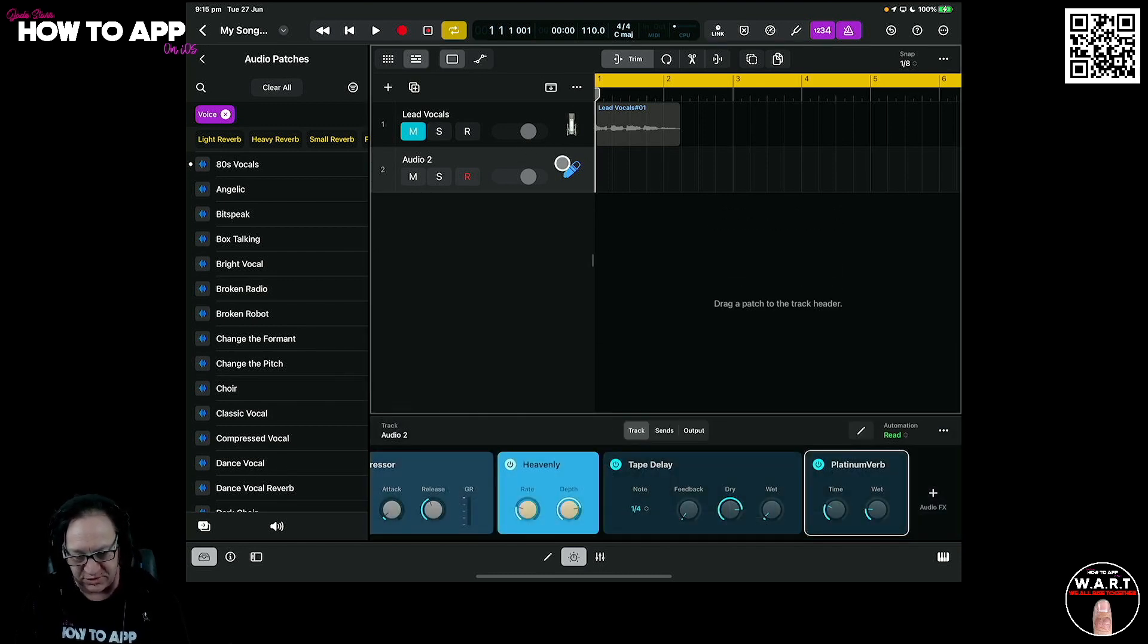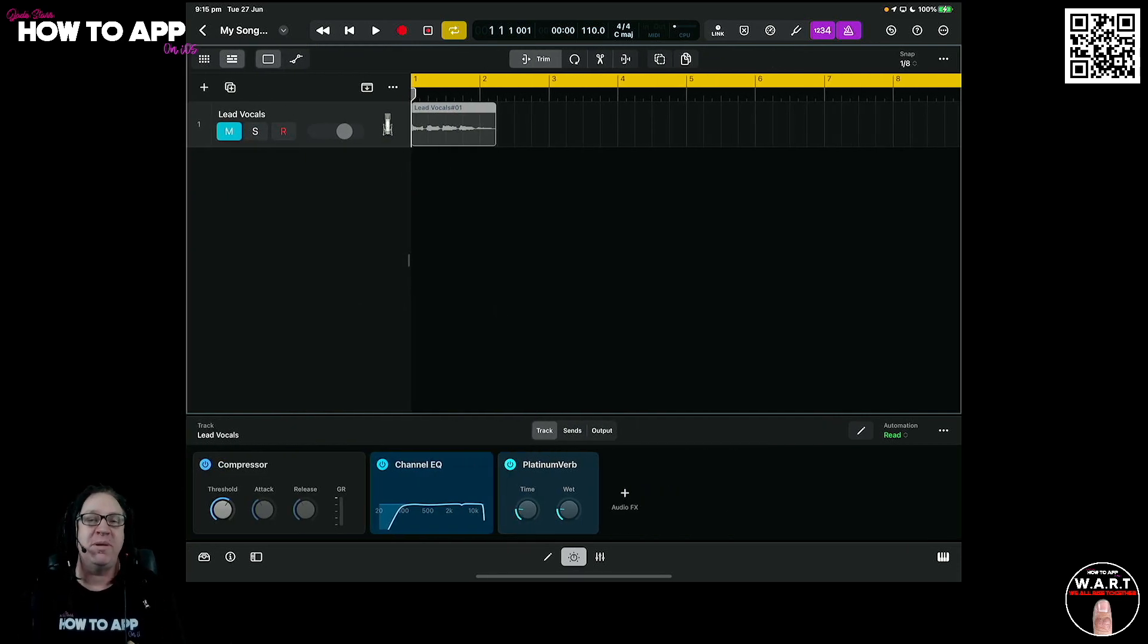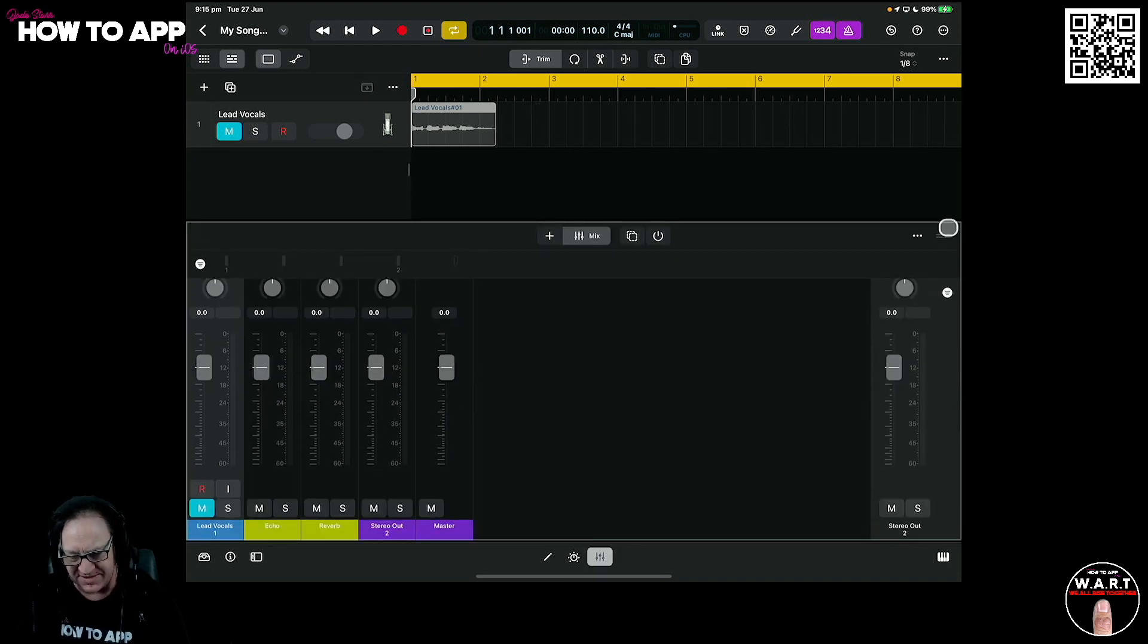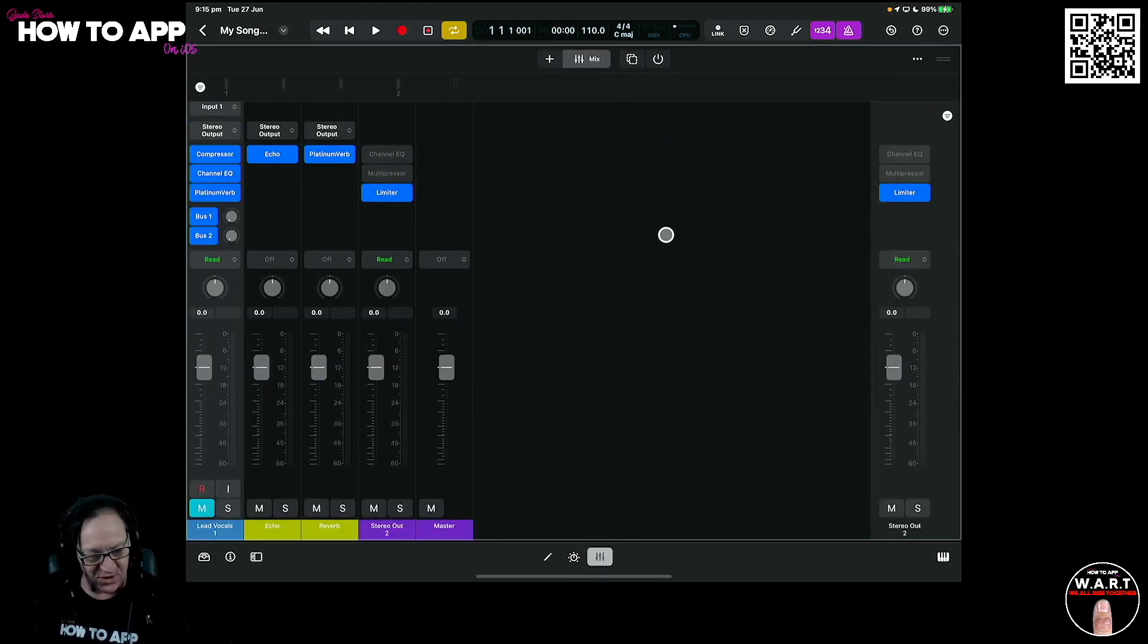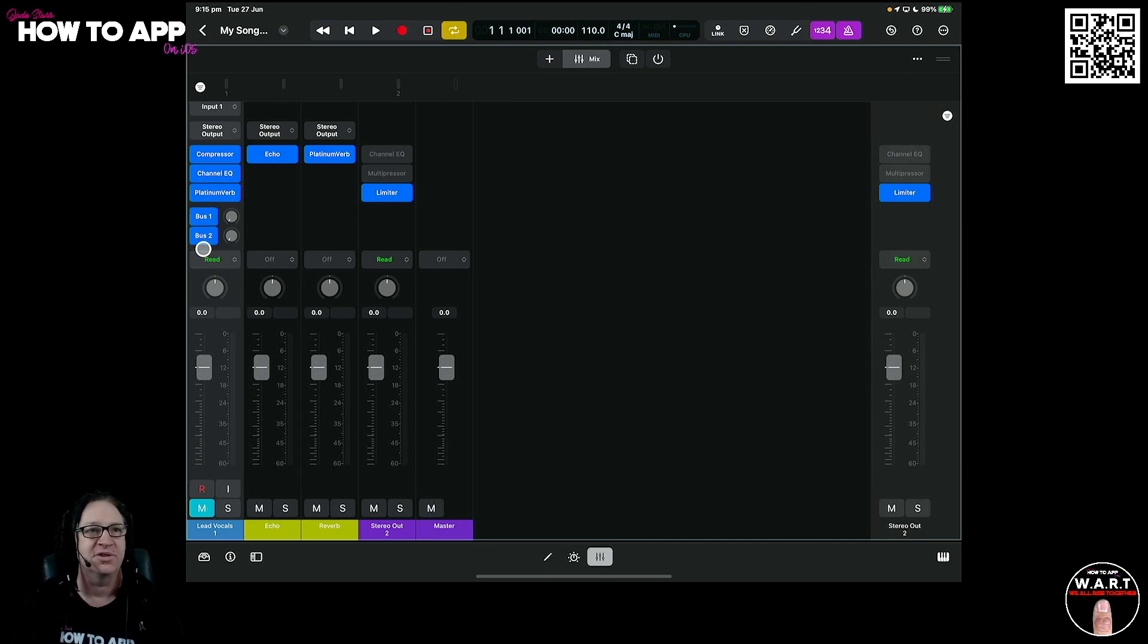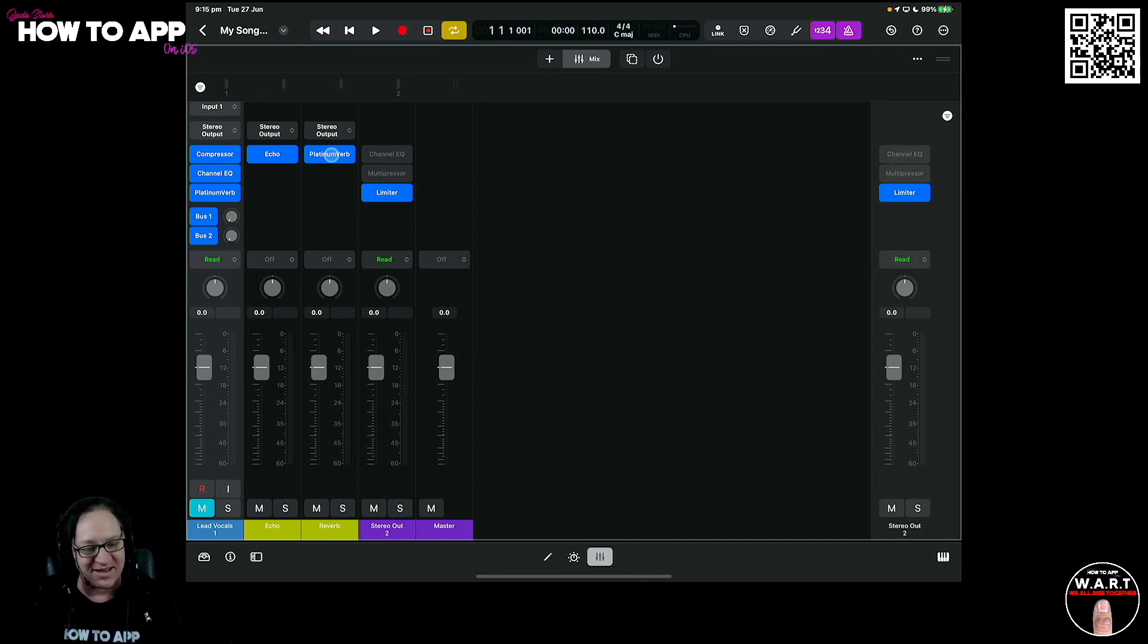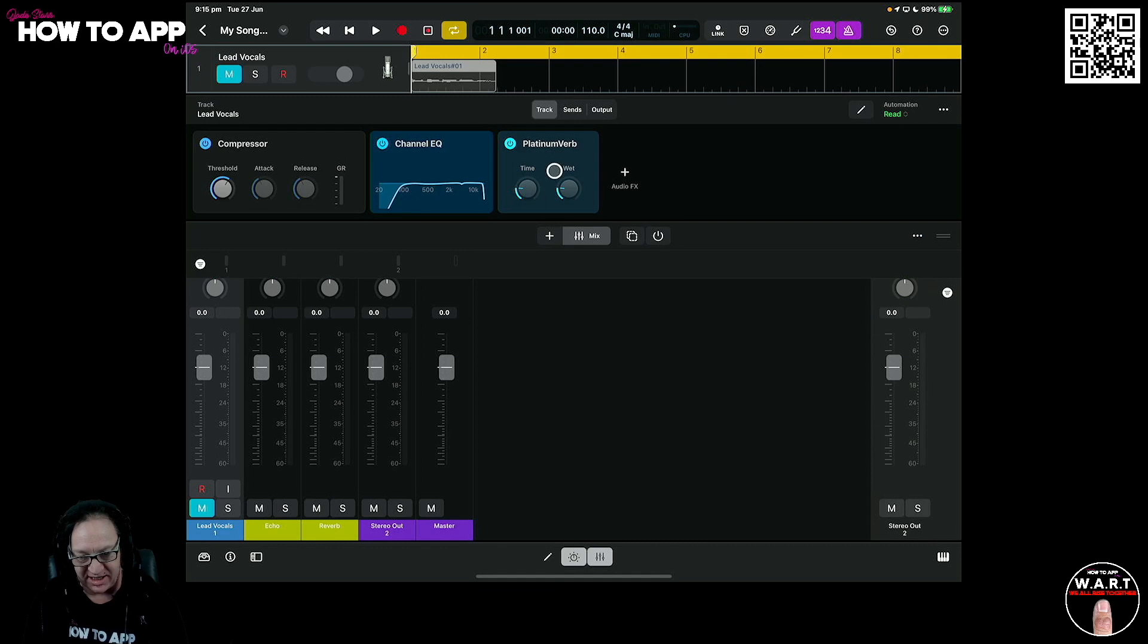Let's remove this vocal track. We don't need this right now because I want to show you what also happens when you import a GarageBand project over in the mixer settings. Let's have a look. So we're going to go to our mixer now and bring this up. This is very interesting. Well, I think it is anyway. So you'll see in our input one, we've got our compressor, our channel EQ and our platinum verb. And you'll notice we've got a bus one and bus two that has automatically been added.